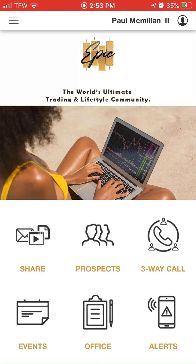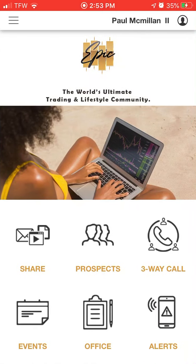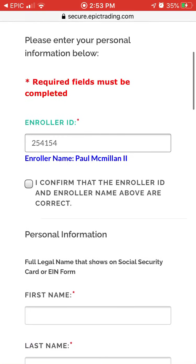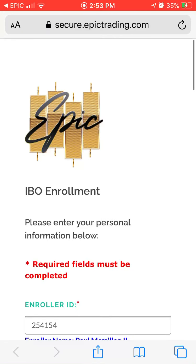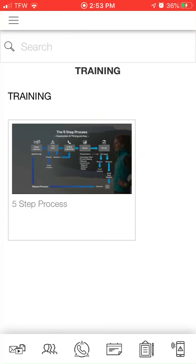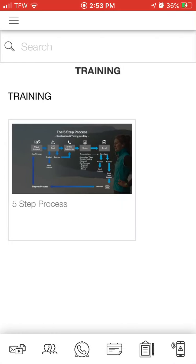On the upper right you can get access to your profile. These three little lines at the top give you the column menu, so you'll be able to see the training and get access to the five-step process training video. You'll be able to add an IBO — if somebody wants to get signed up you can do it right from there. You can also add a scholar, and this is your profile here.